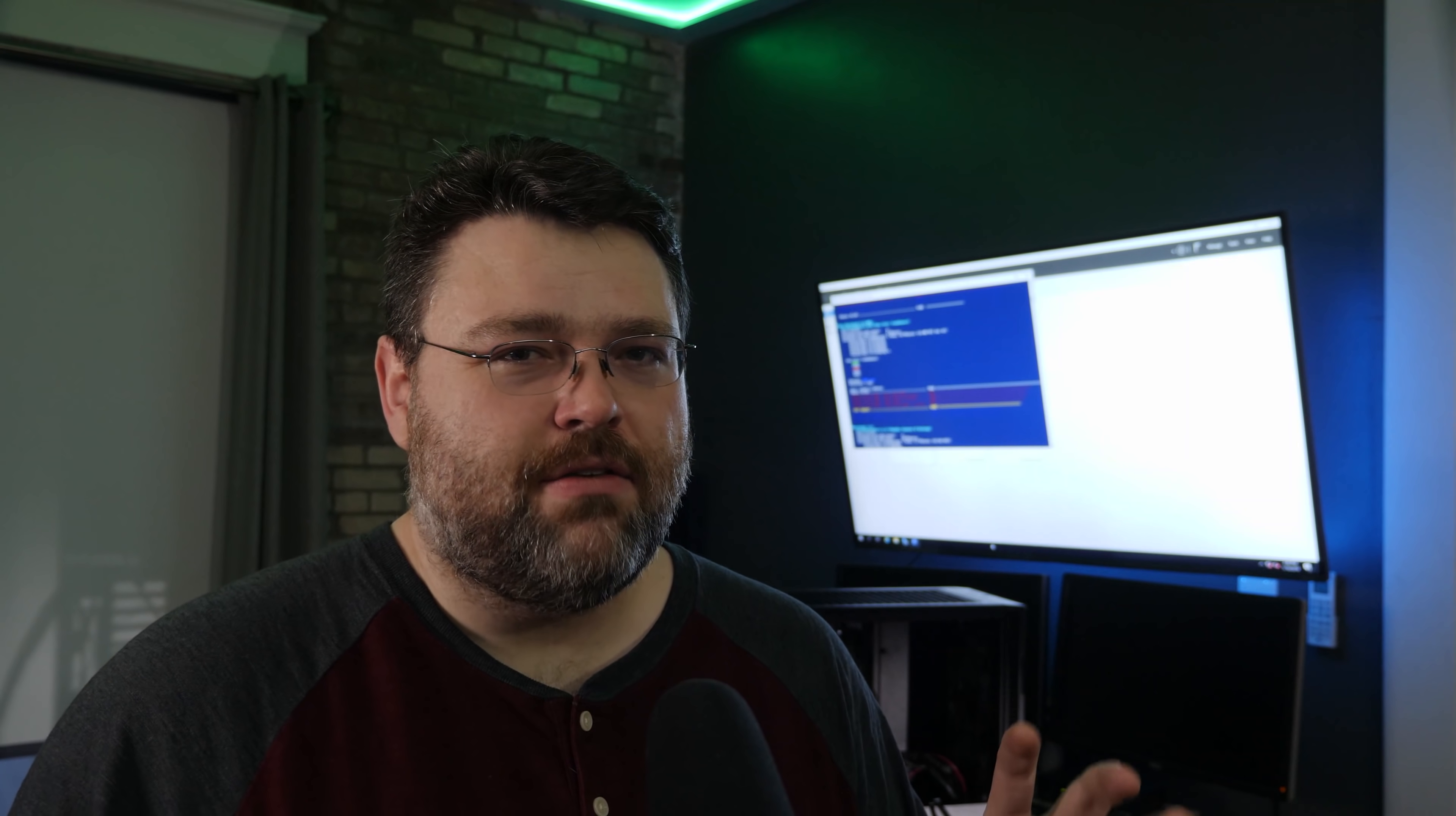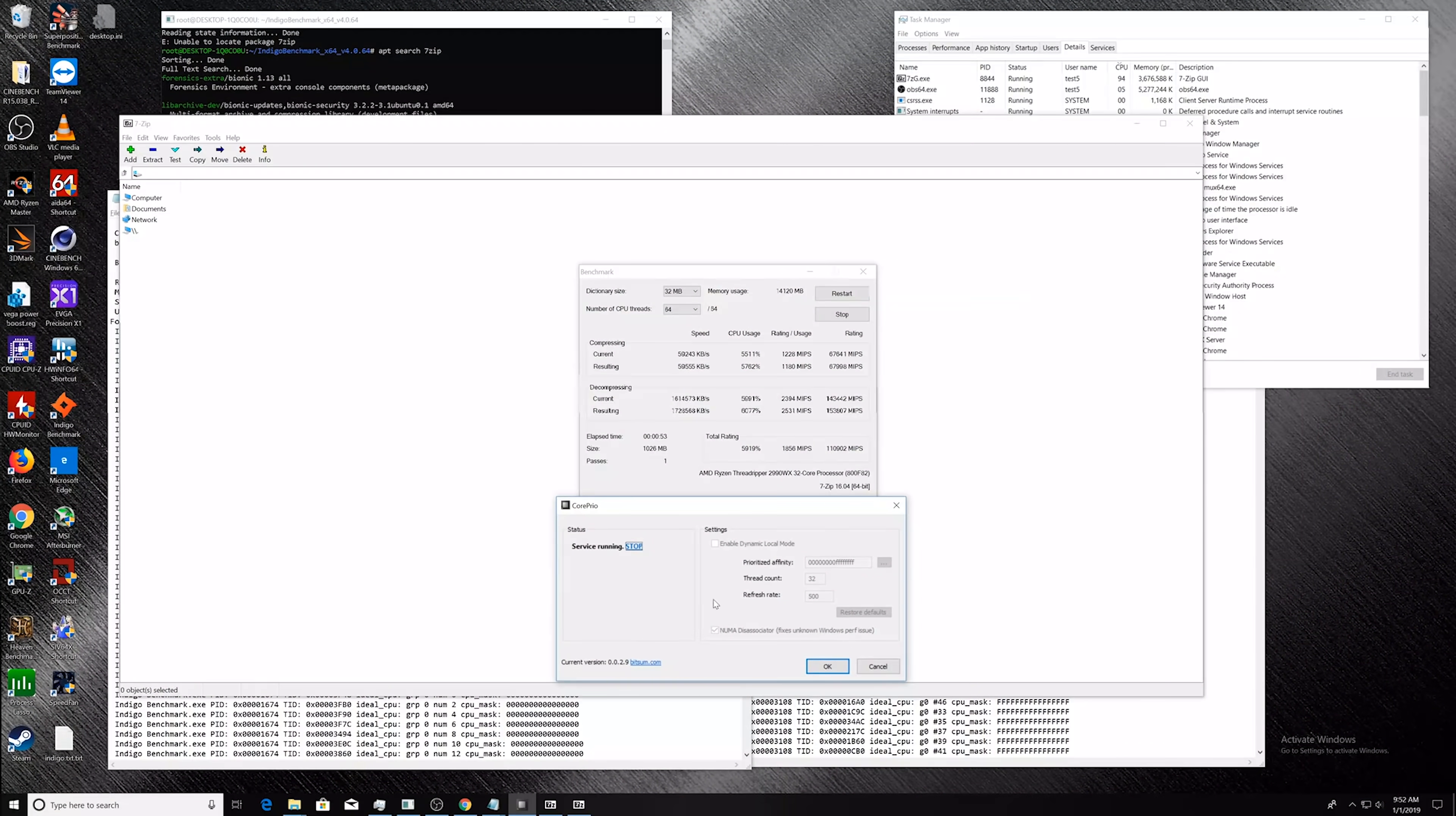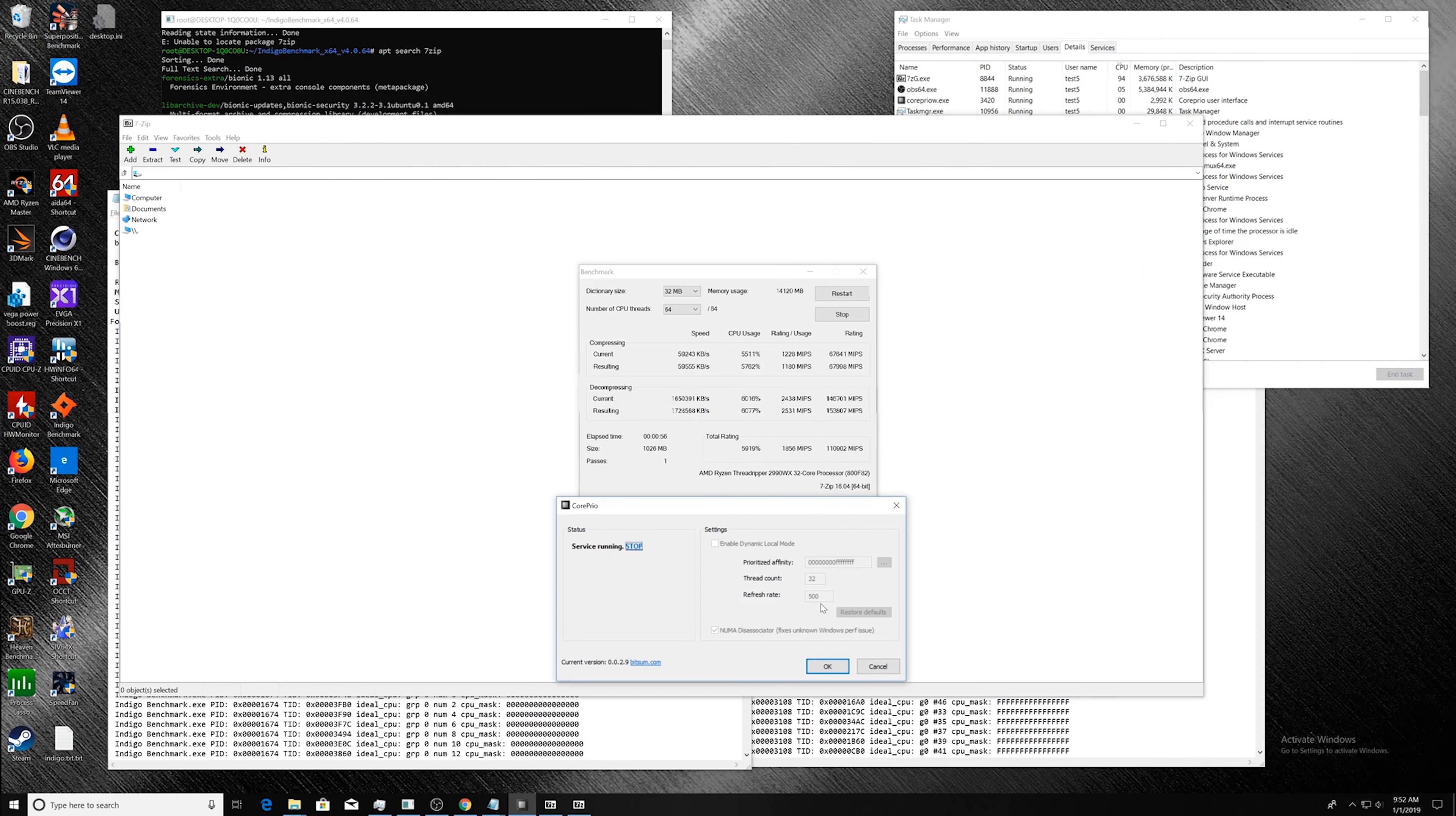We are working on that on the CorePrio side of things, at least in terms of 7-zip and some of the other stuff. Because CorePrio is still beta. There's nothing wrong with CorePrio. It's just sometimes the Windows internals do some weird stuff. And it's very difficult to explain. It's not super consistent. Troubleshooting an intermittent problem is the most painful thing ever.